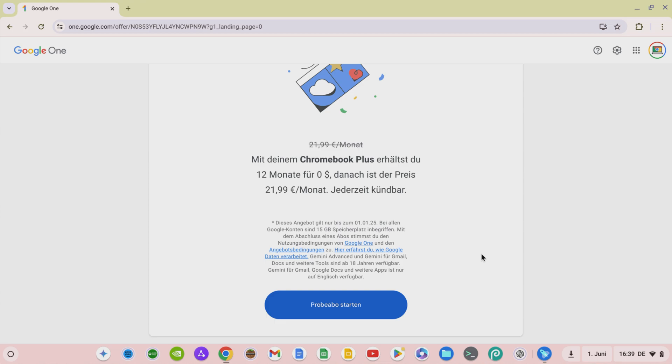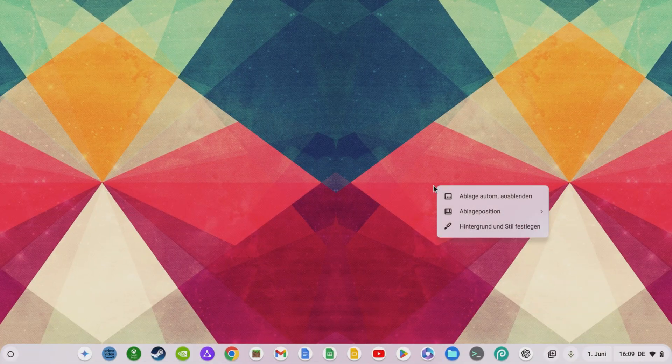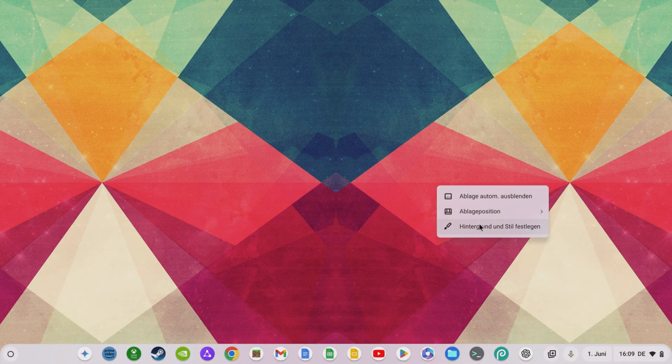Incidentally, this also means that you can use Gemini in Gmail, Google Docs, and other tools. You get 2 terabytes of cloud storage and, of course, many other Google One Premium benefits. In addition to Gemini, there are other AI functions that you can use on your Chromebook.